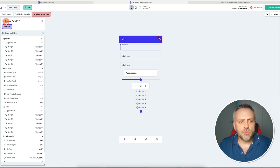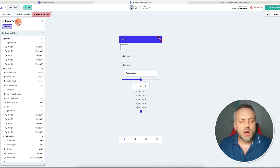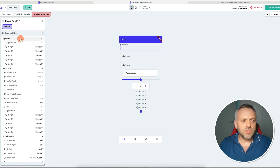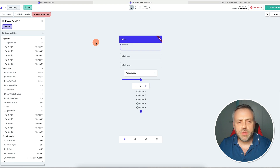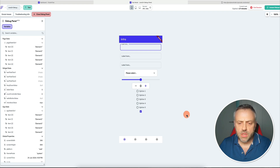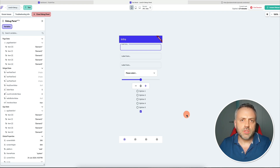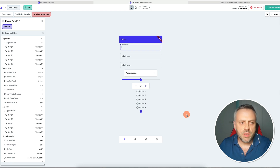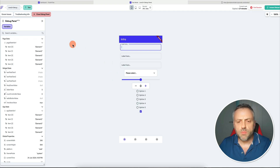The feature we're going to be covering today is called Debug Panel. This is a panel that you're going to be seeing on the left-hand side whenever you're running or testing your apps. I've built a proof-of-concept app that has multiple screens that illustrates some of the power and flexibility of this amazing feature.